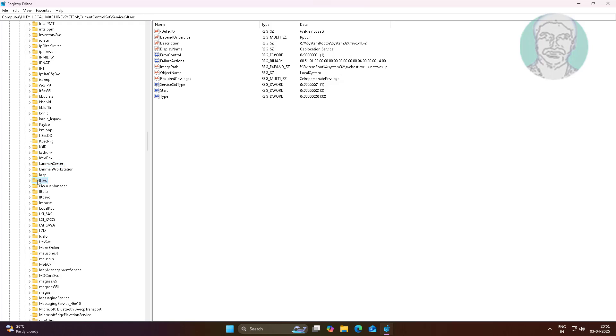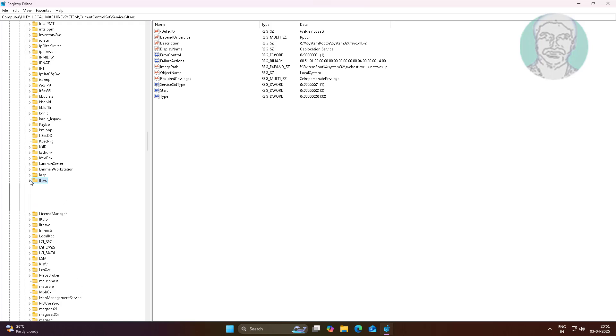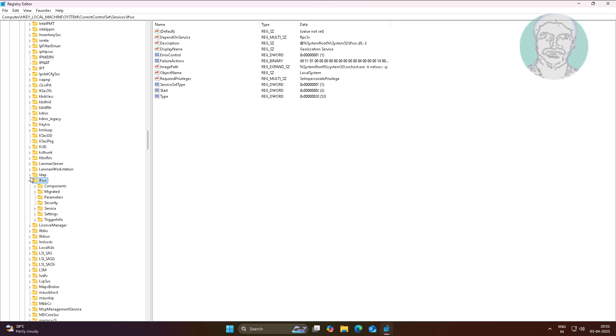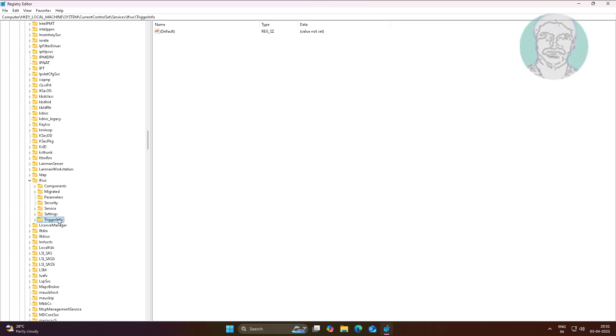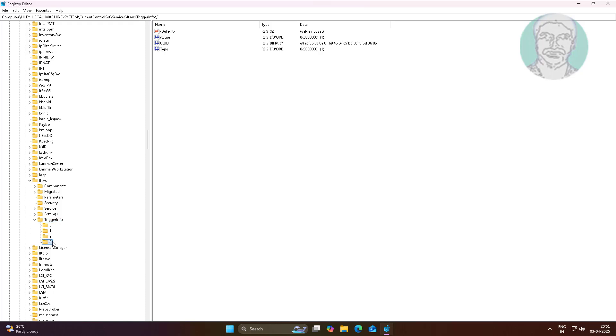Click and expand lfsvc, click and expand TriggerInfo. Delete folder named as 3.